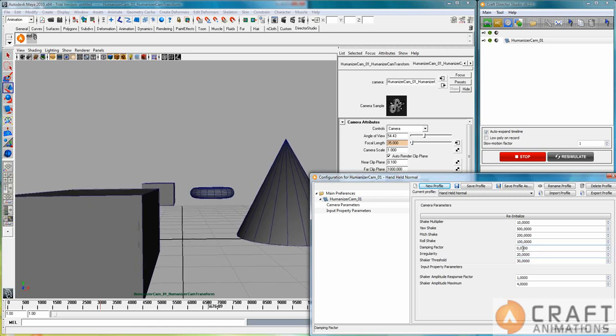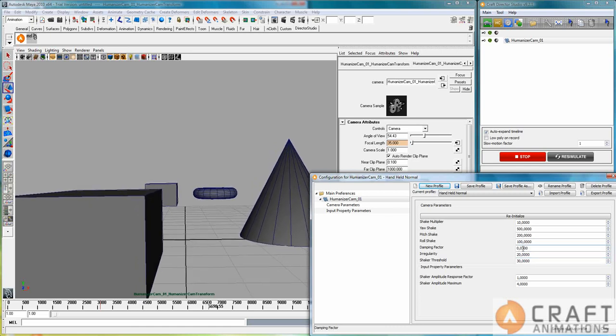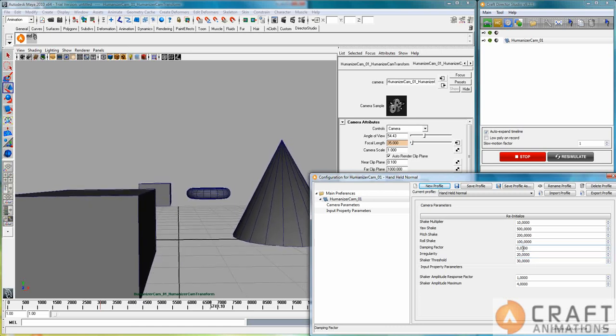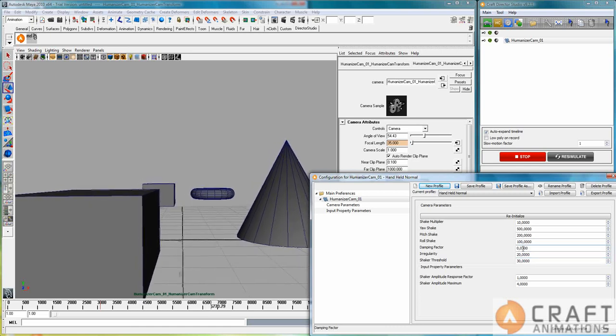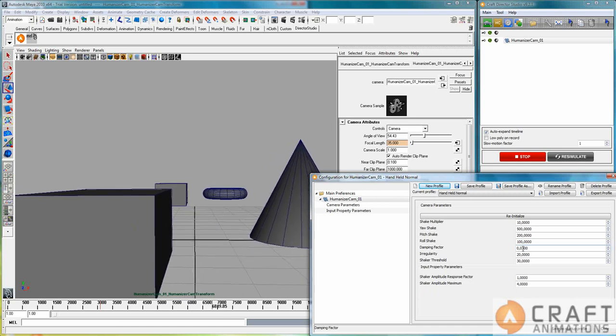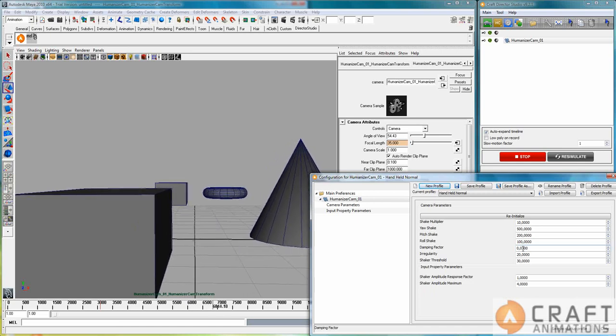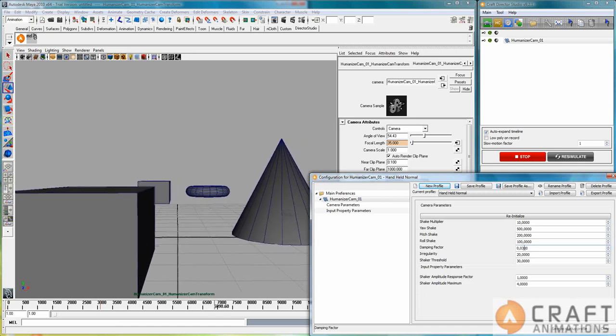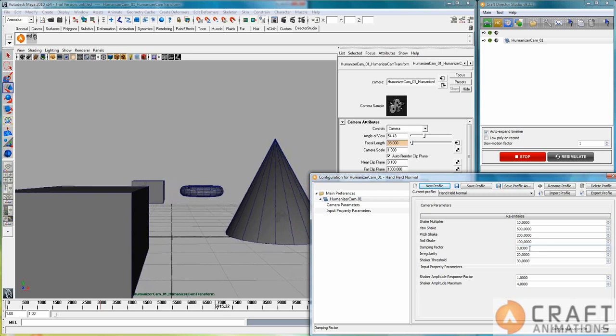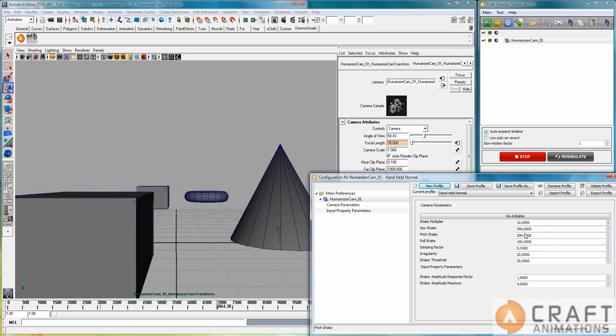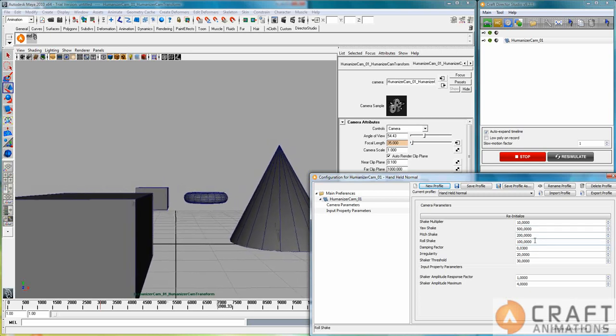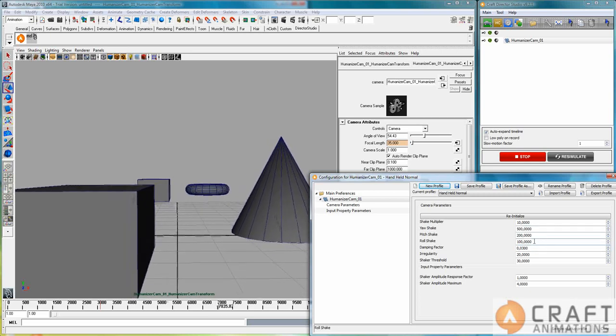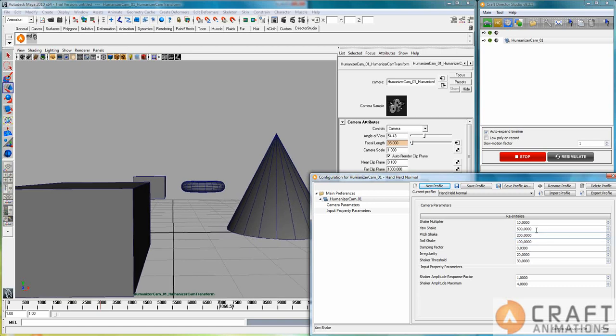The damping factor is how smoothly the shakes are made. So you can damp the erraticness of the shake here just by changing the damping factor here.